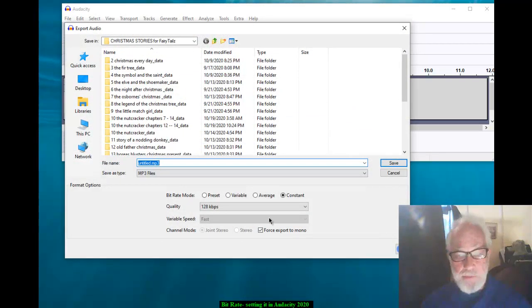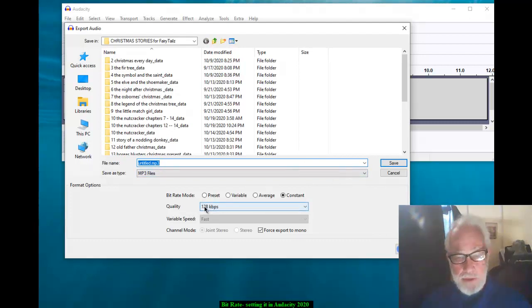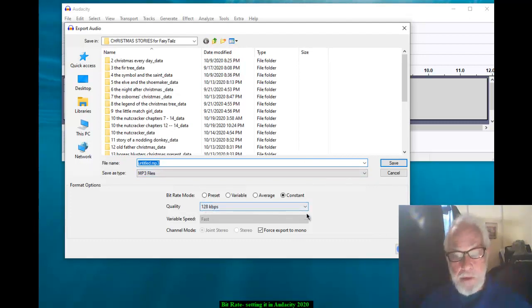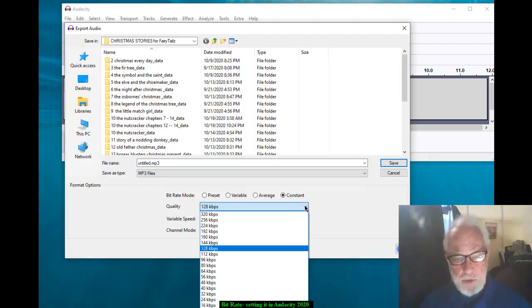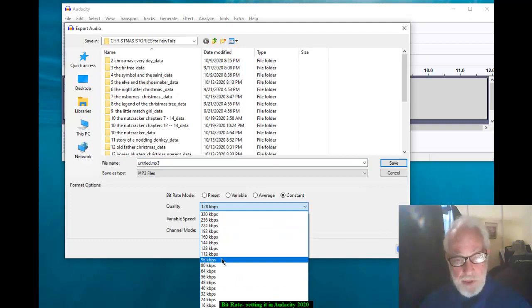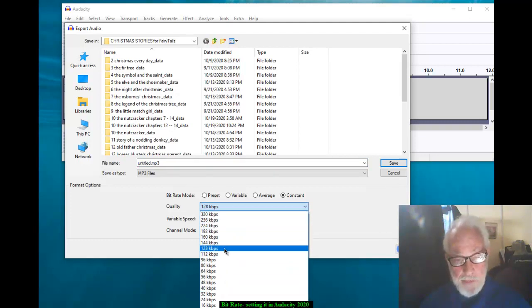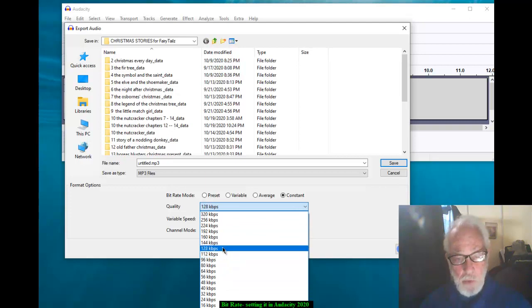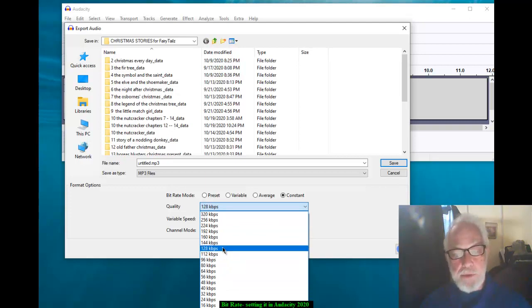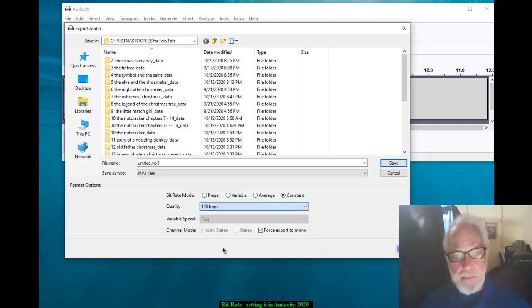And that brings up this box down here. At the bottom, it's going to say Quality. And there's a drop down box. You may be able to see you can choose many different qualities. The one we use is 128 kilobytes per second.